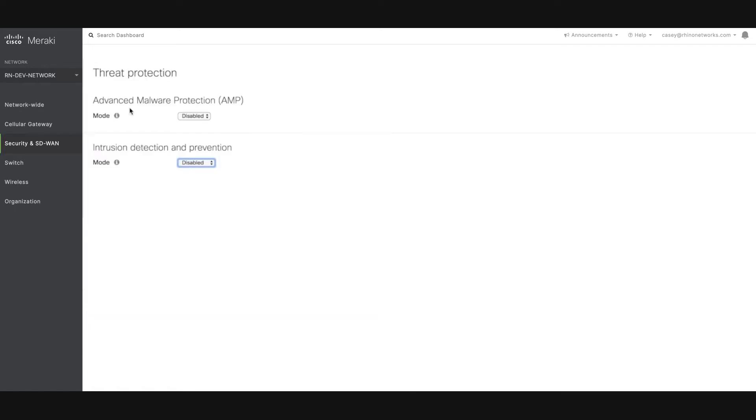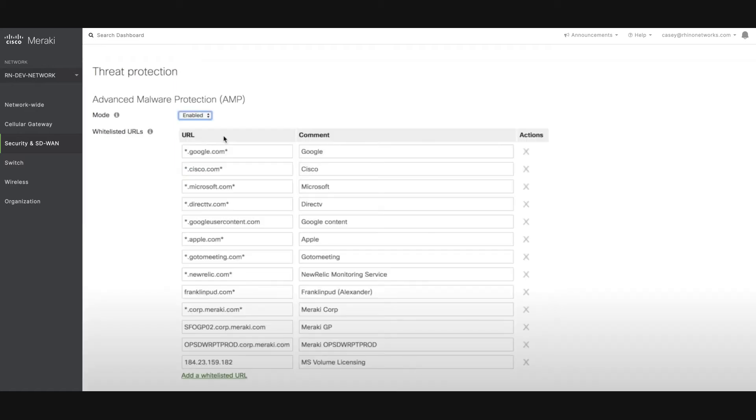Here you will see two different dropdowns: Advanced Malware Protection and Intrusion Detection and Prevention. Make sure the first dropdown is set to Enabled and the second dropdown is set to Prevention.